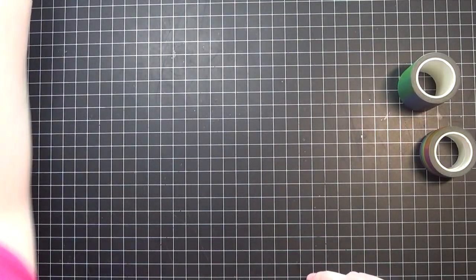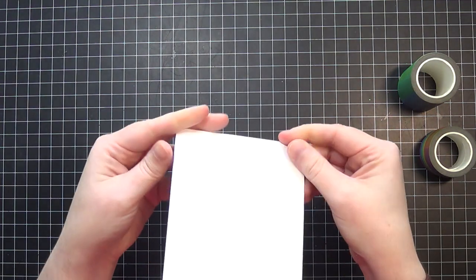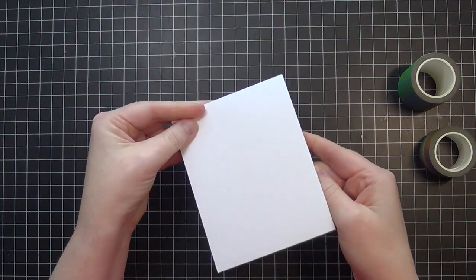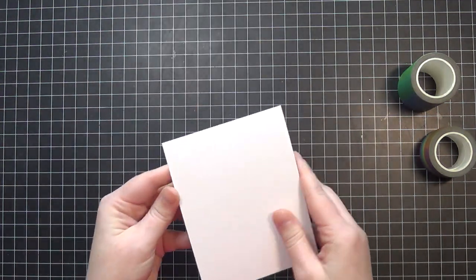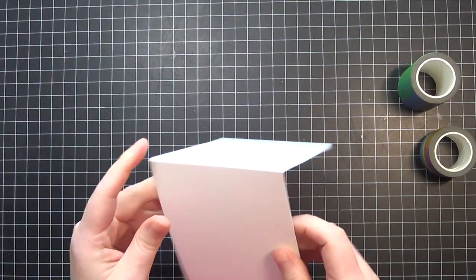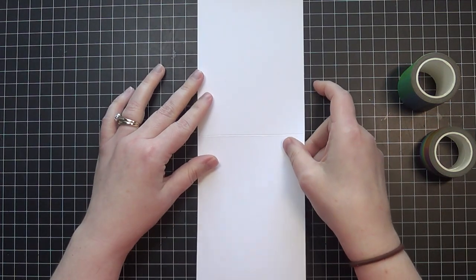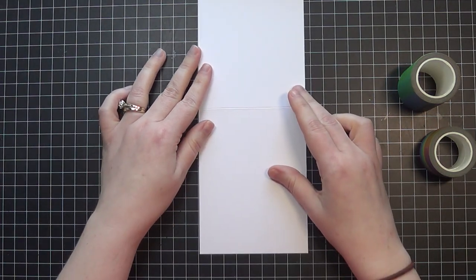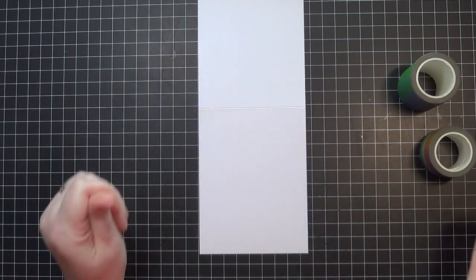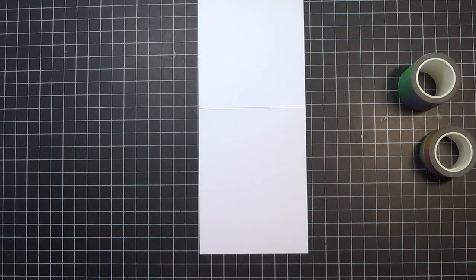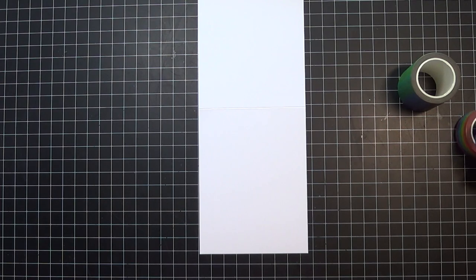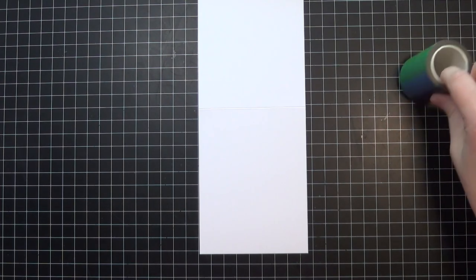I've already got my cardstock prepped. This is just a plain white card base, top fold. I'm going to put this on my work surface and line up my washi at a diagonal to create a clean and simple card.